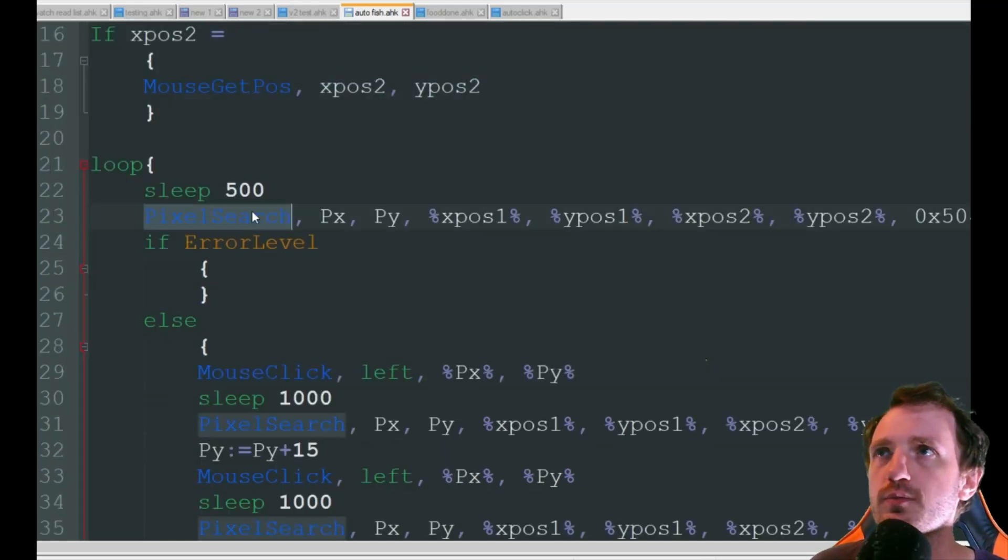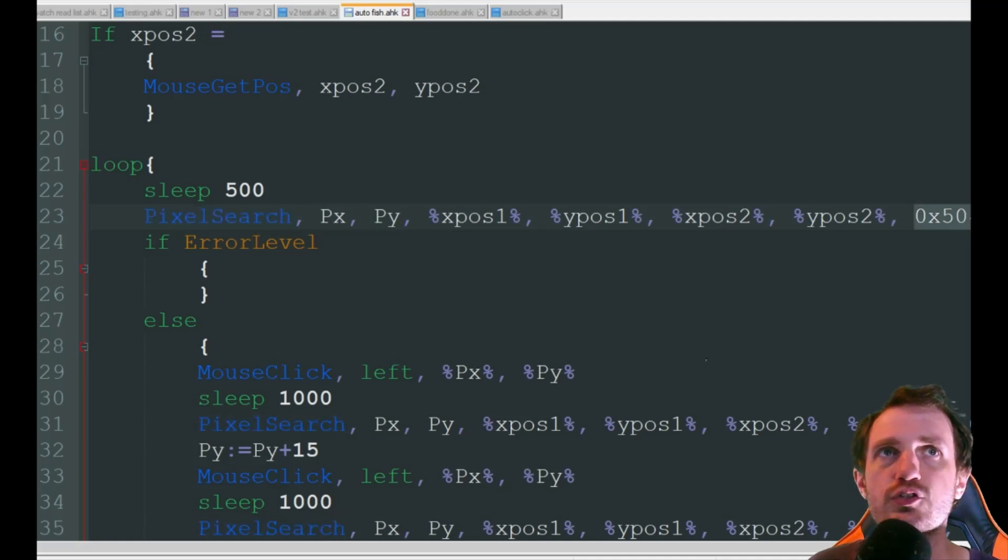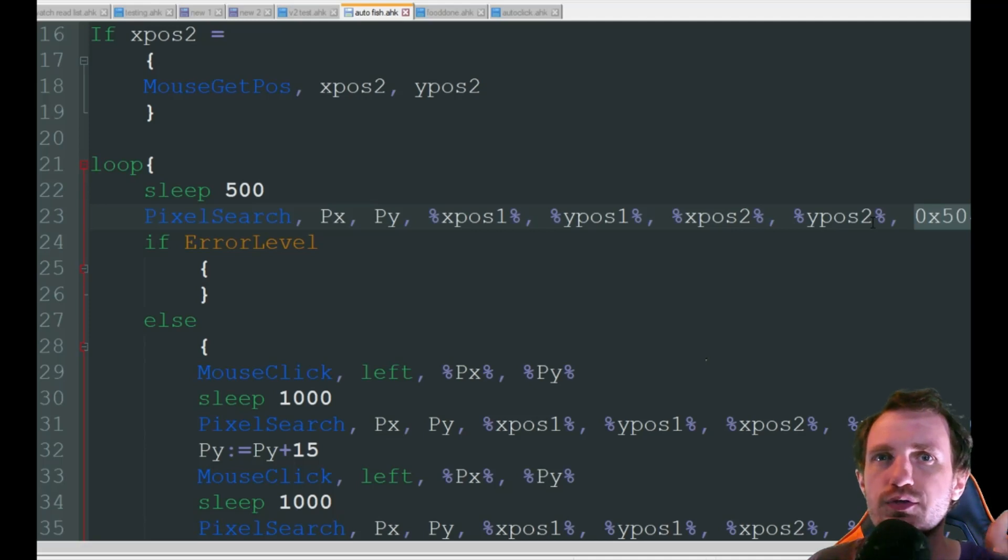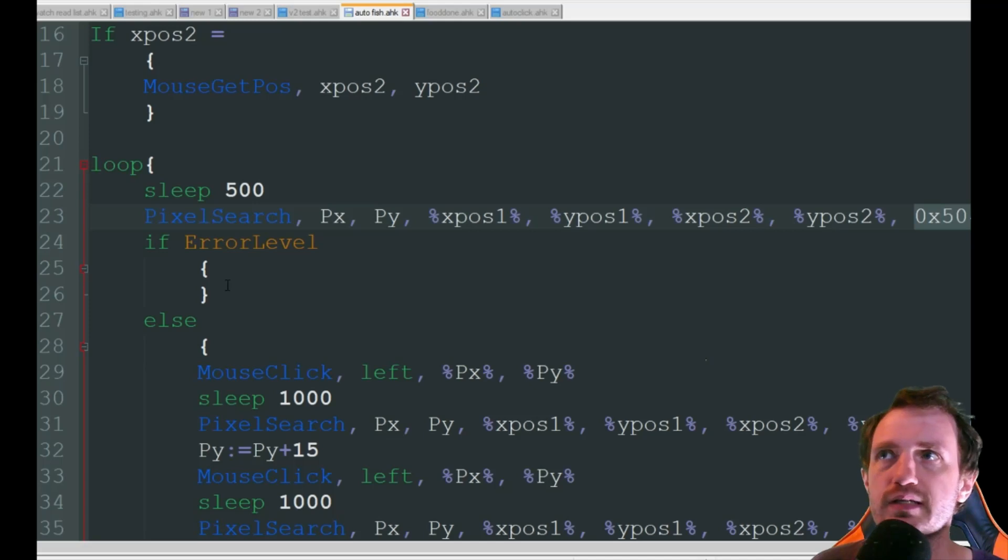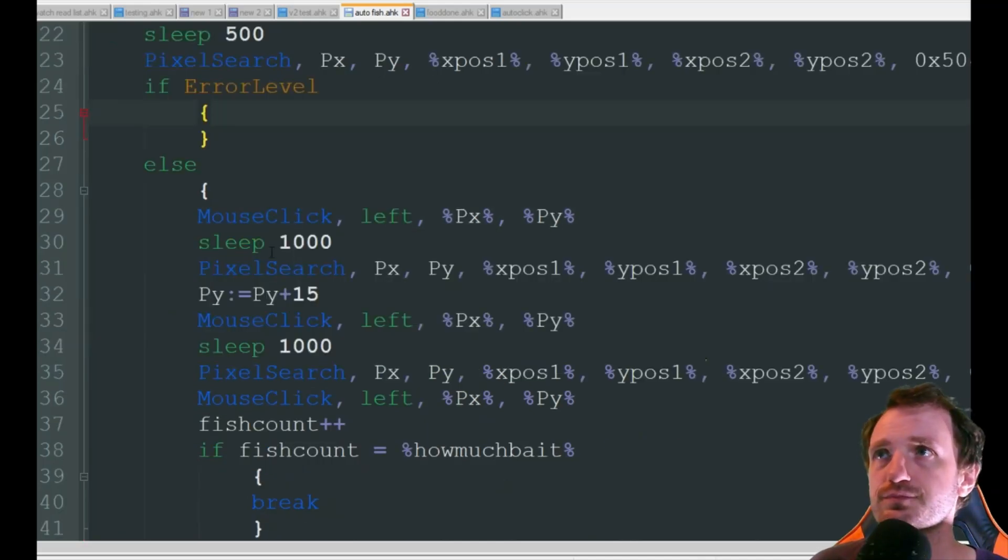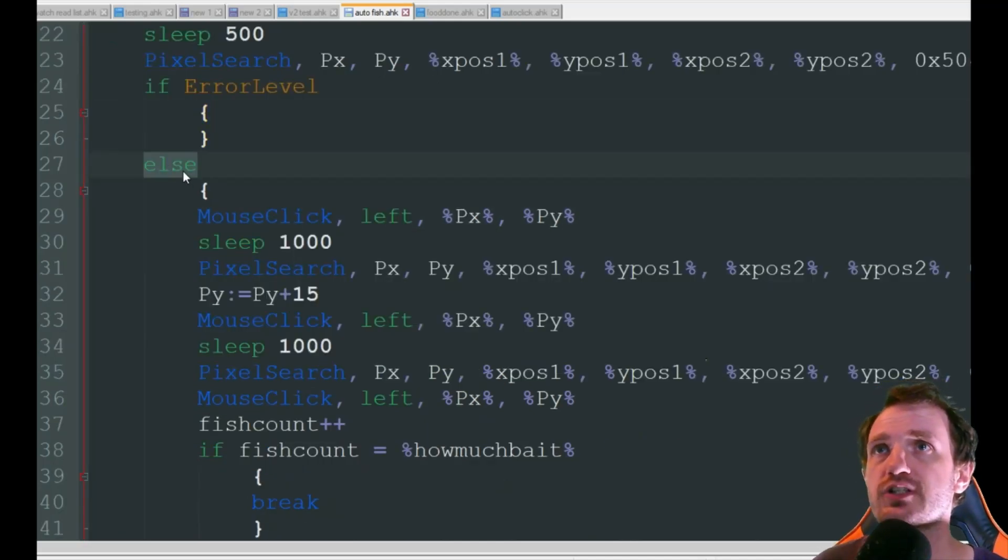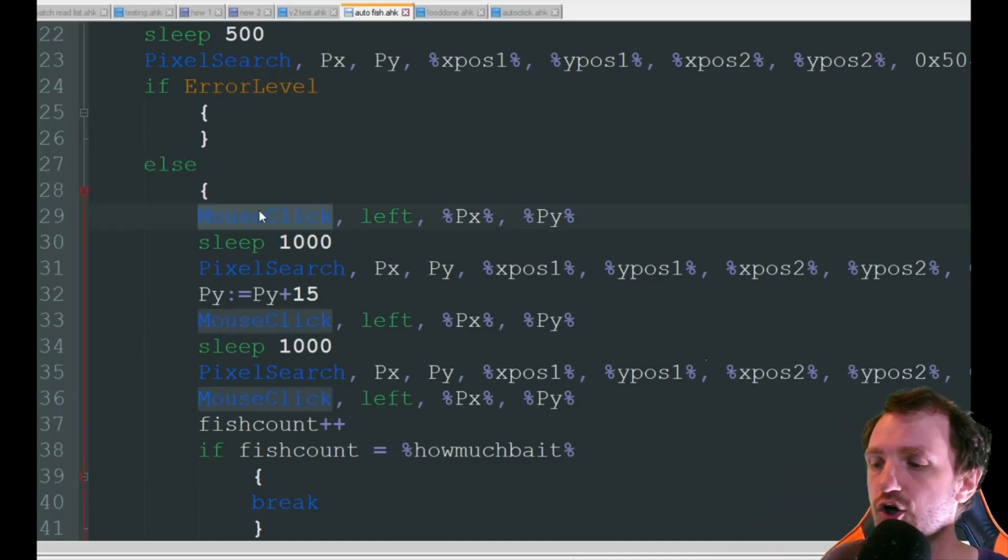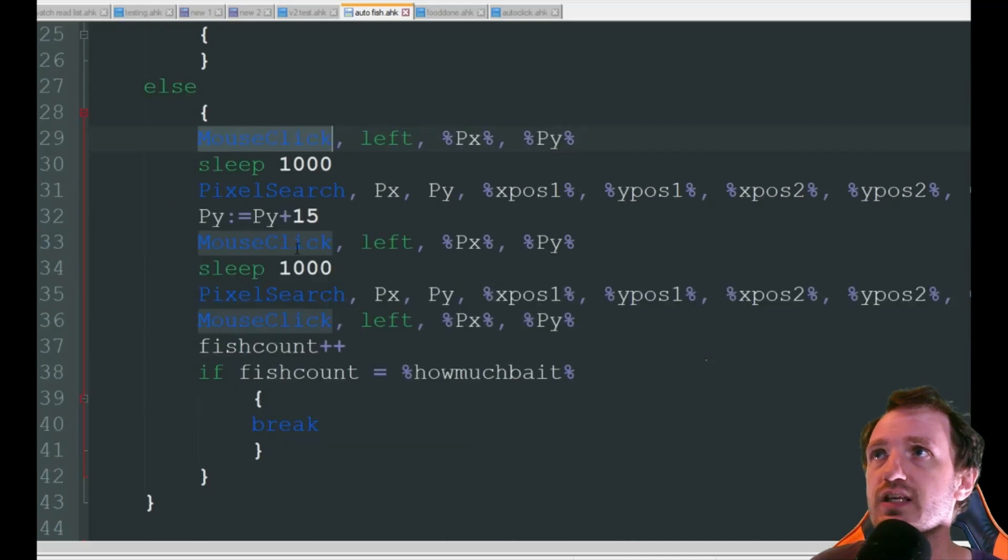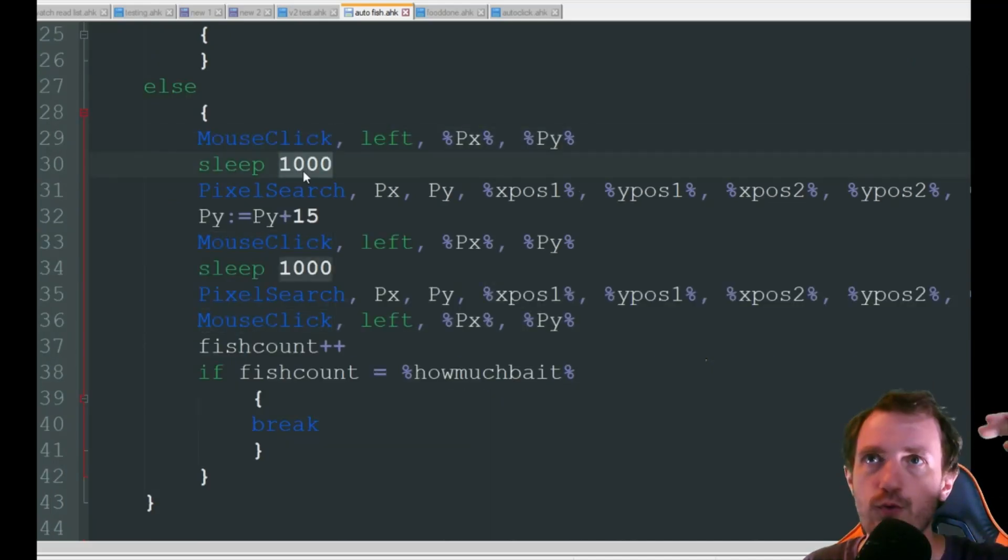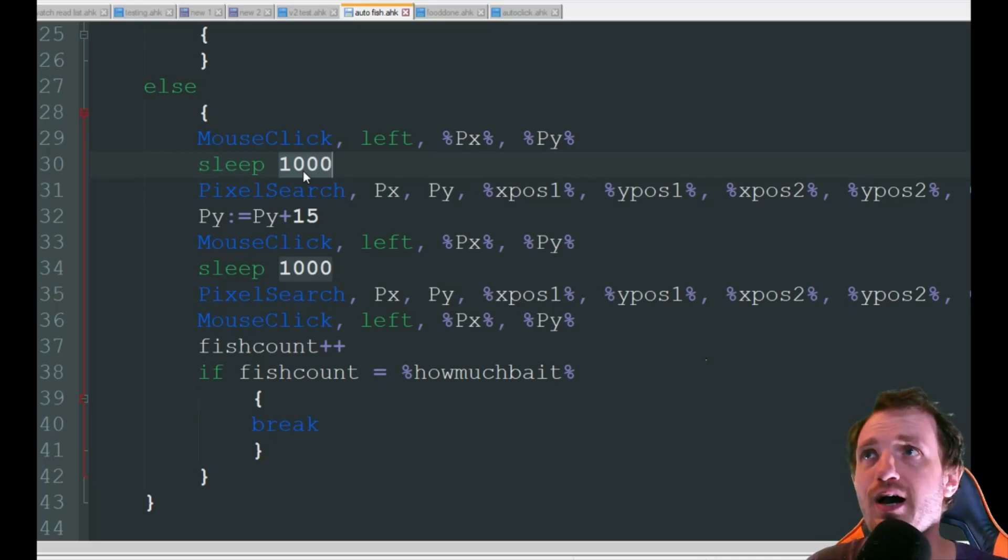We're gonna be using a pixel search and the first pixel search we're using here is looking for basically that fish. It's looking for that black with a little bit of a blue hint to it. If error level meaning it didn't find it do nothing, else meaning it did find that fish it's going to mouse click on those coordinates where the fish was found and then it's going to sleep one second that's just to give a chance for that little back and forth thing to pop up.